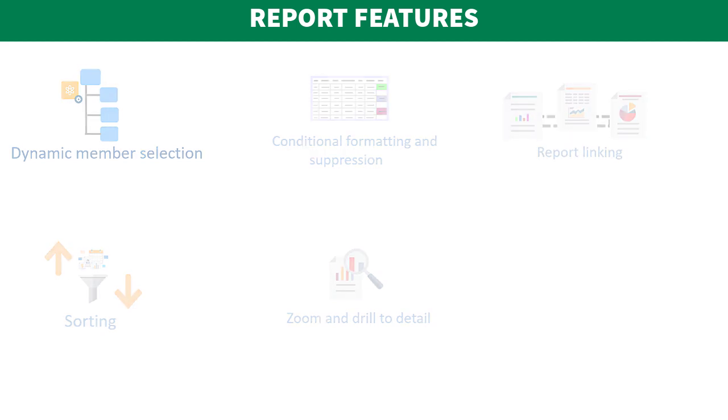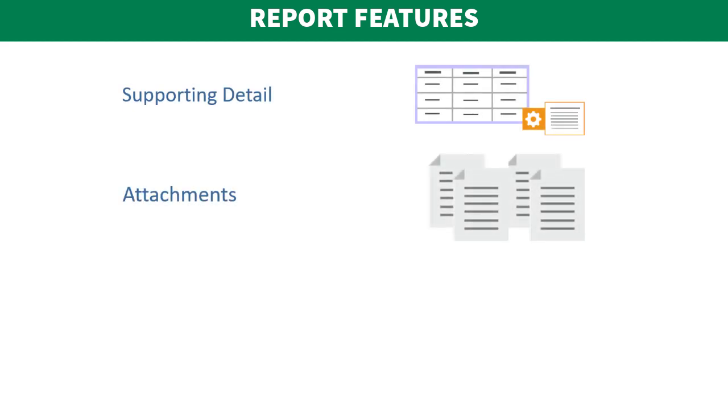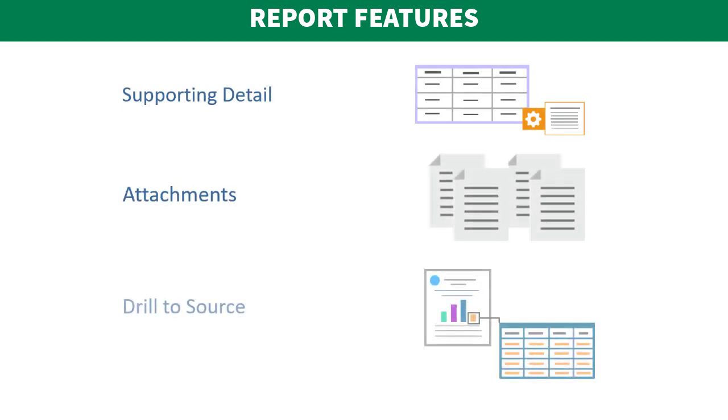and data source features such as supporting detail, cell text and file attachments, and drill to source data.